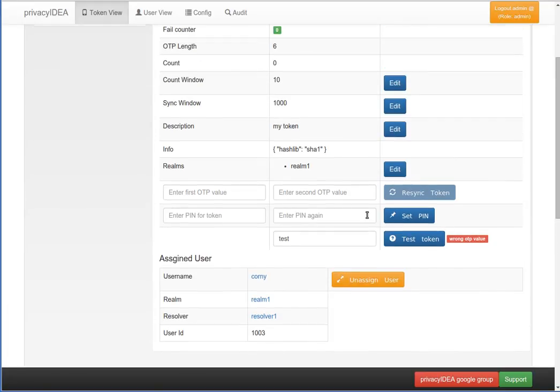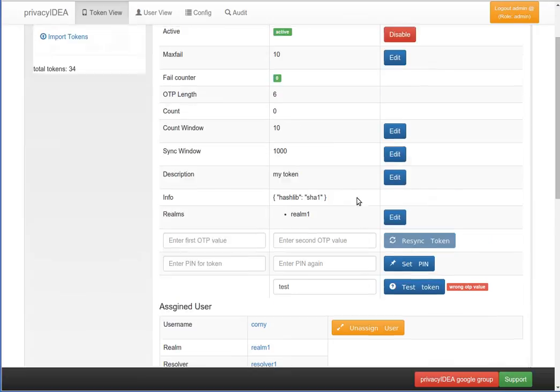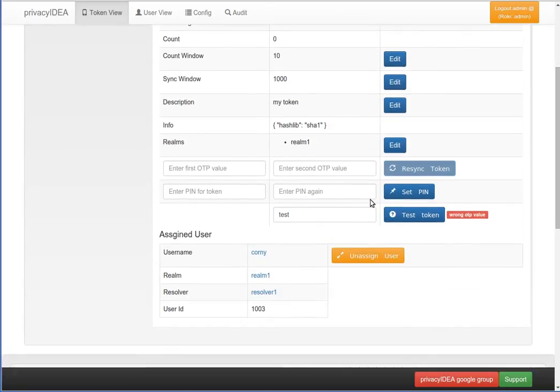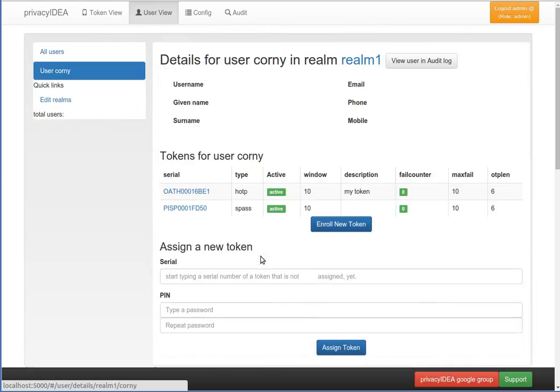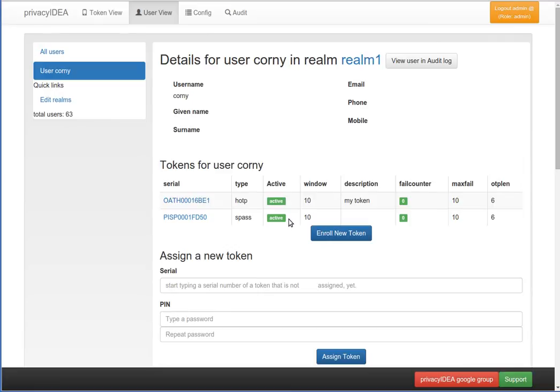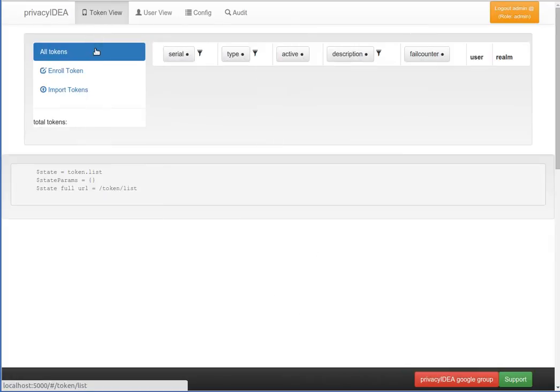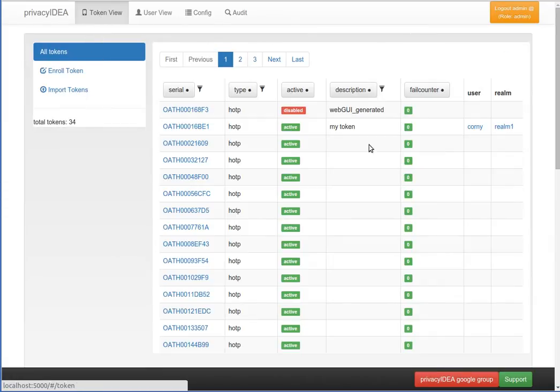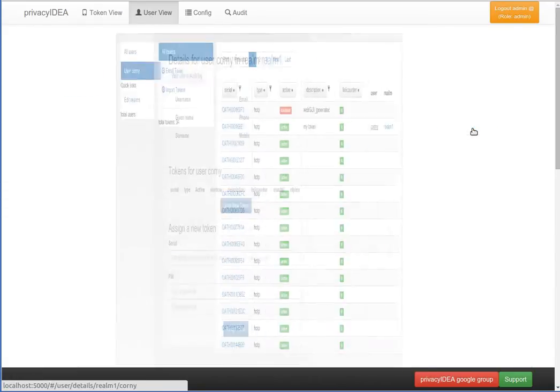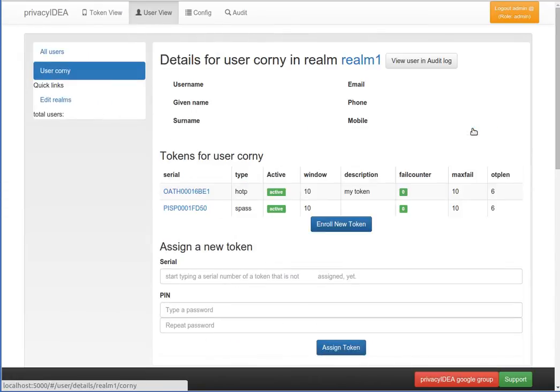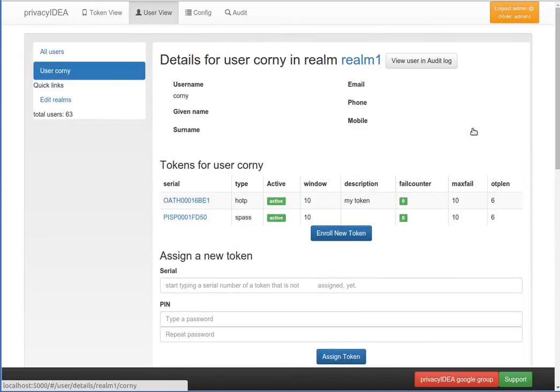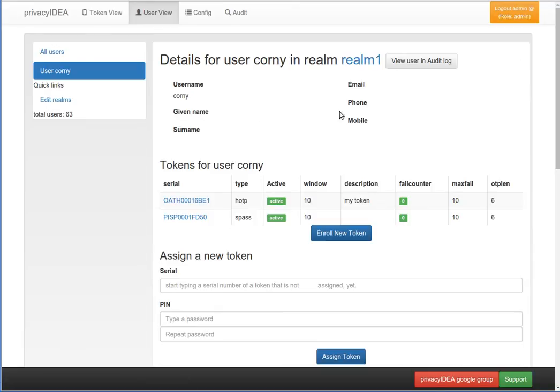From the token view we can also go to view the details of a certain user, either from the token detail view or from the token list view. Not only can we see the details of the user, but we can also see which tokens are assigned to the user.